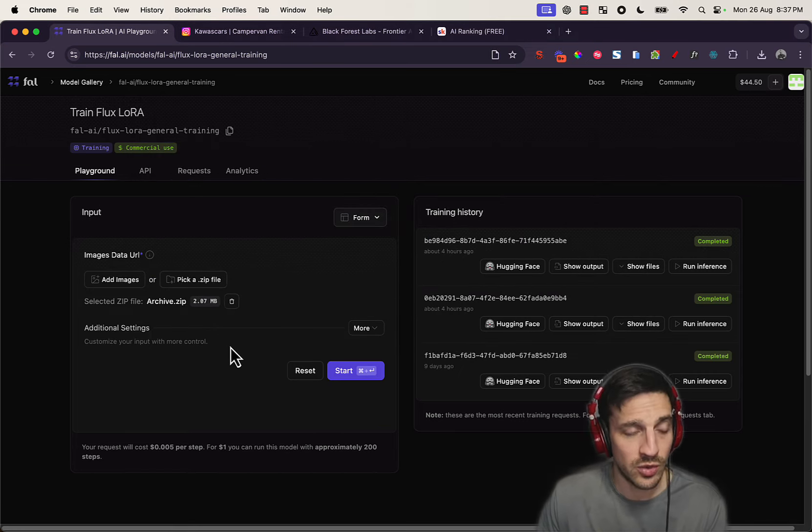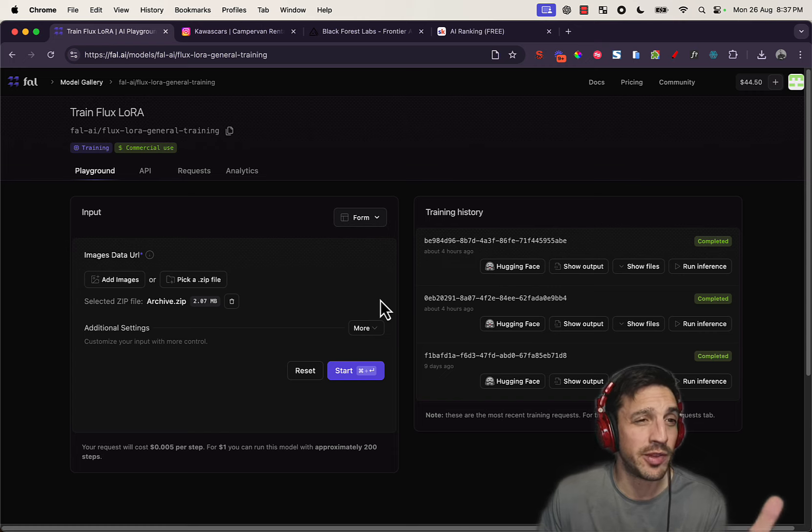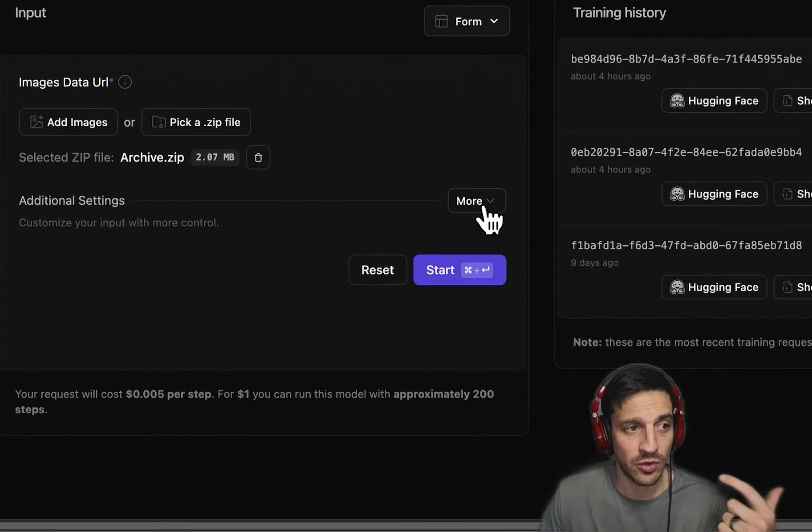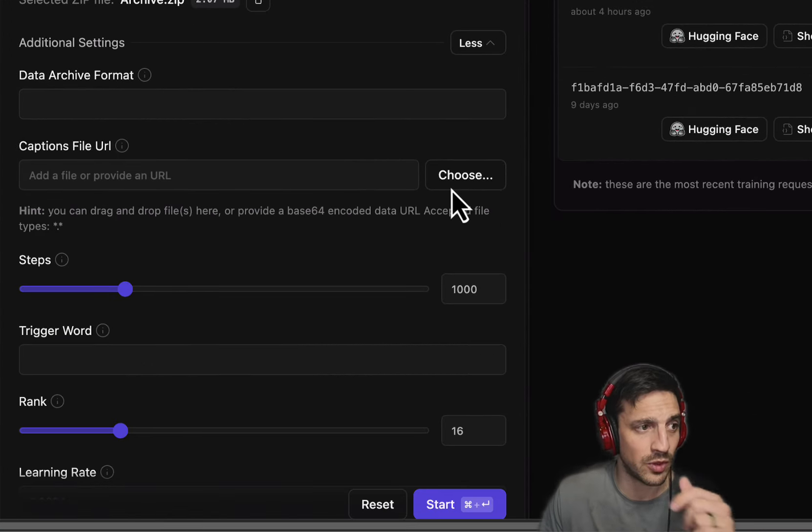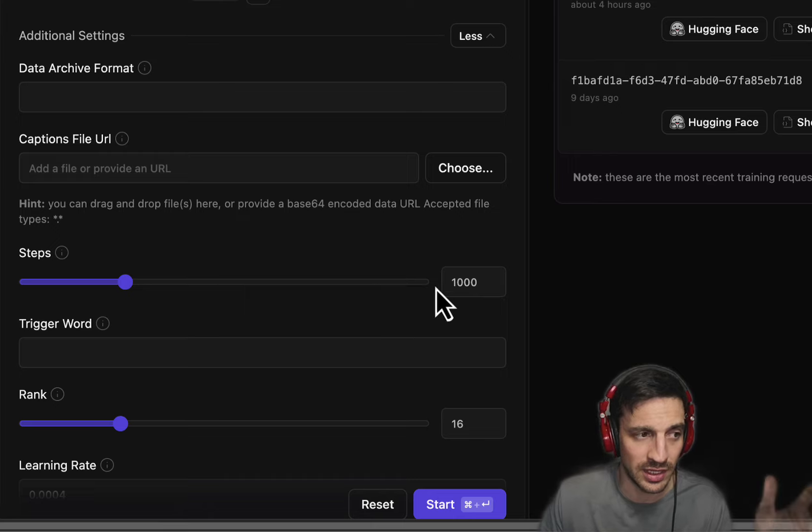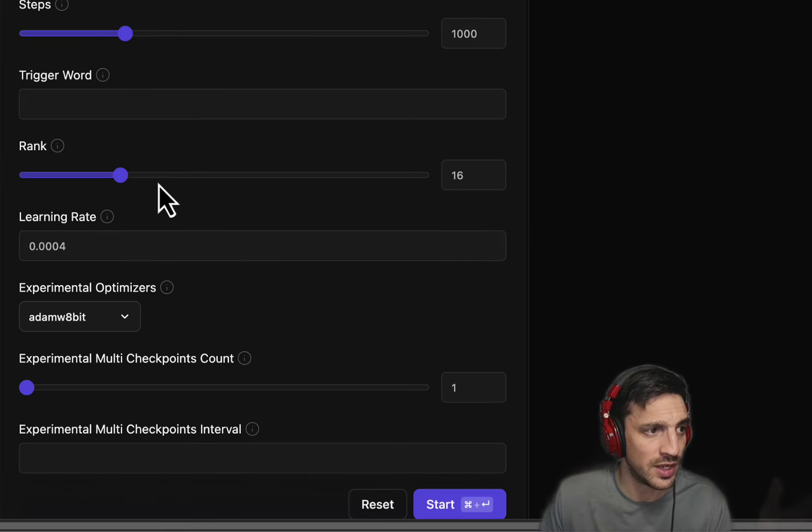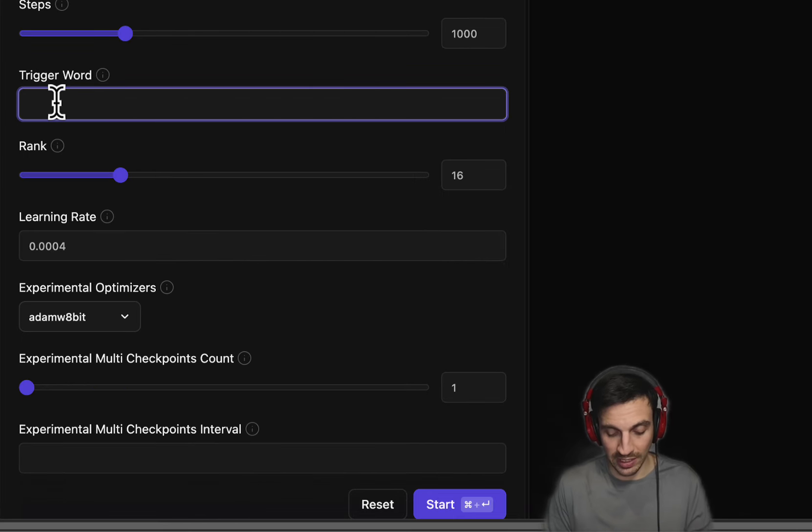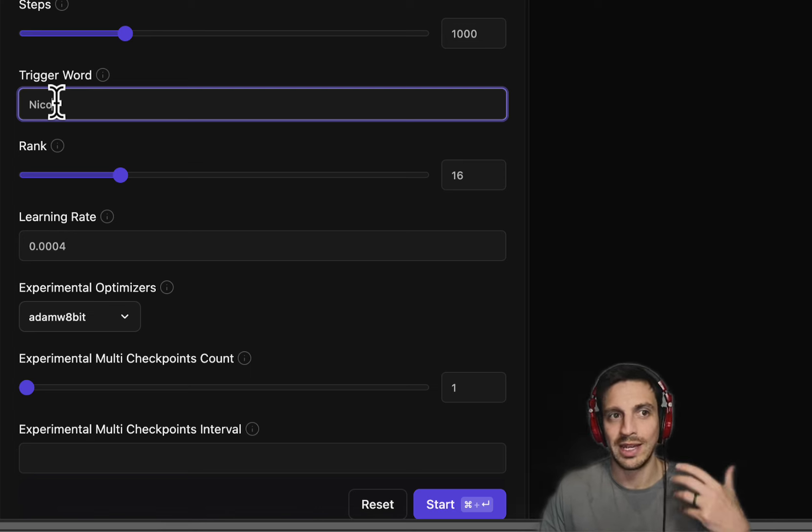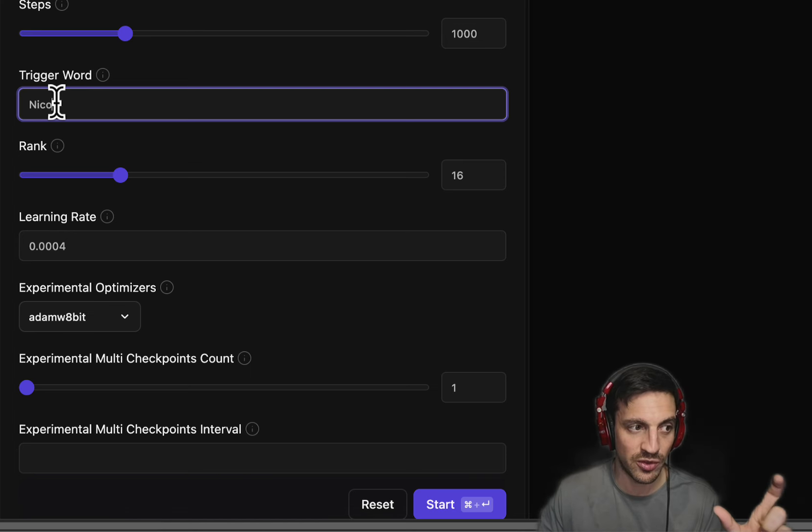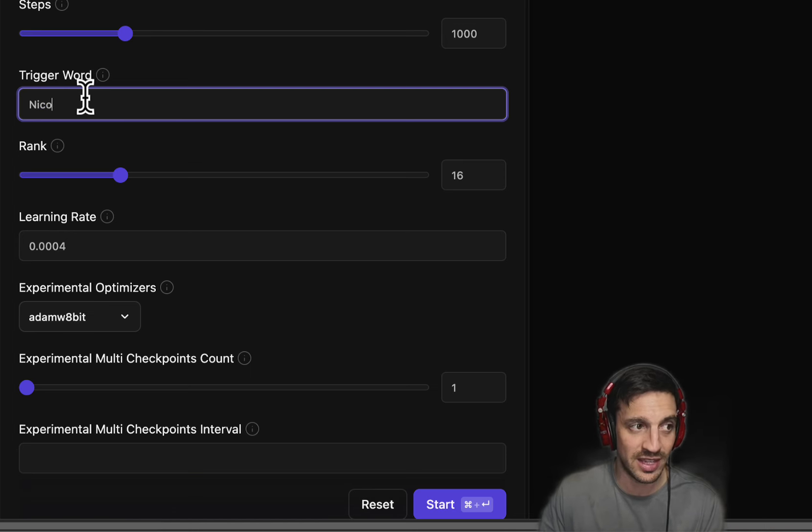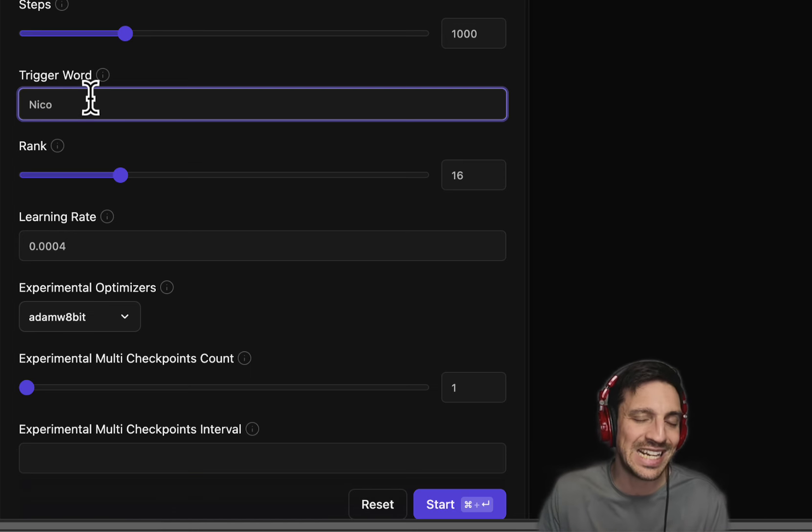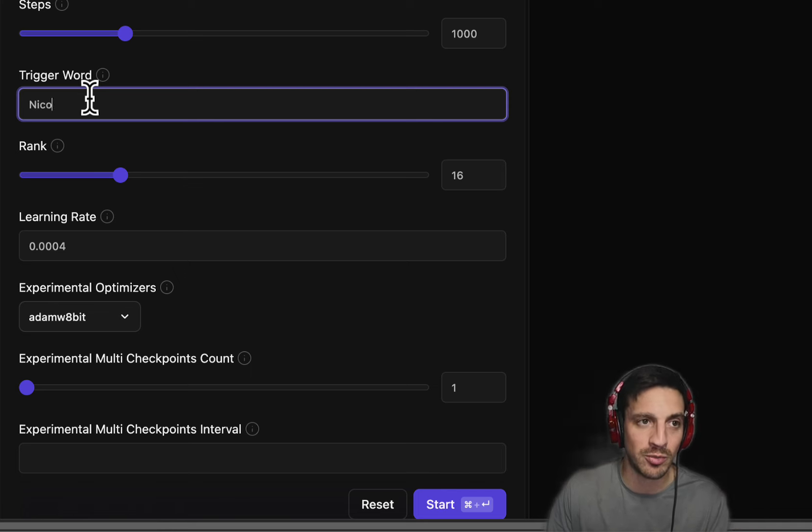Once you do archive that, there's a couple of things. Once you upload that file and that's uploaded there, you want to go to more and go down. The steps, you can leave as 100. The trigger word is the one you want to place here. And for me, it's going to be Nico, and hopefully it'll understand with all those files that I've placed there, that that's the trigger word, which then I need to put into prompts later on.